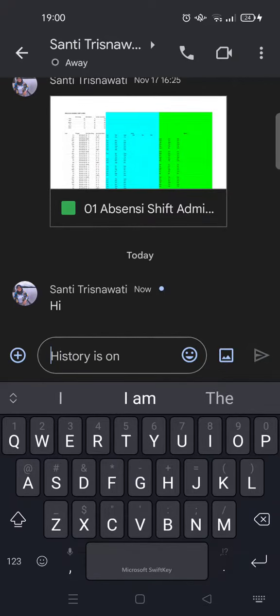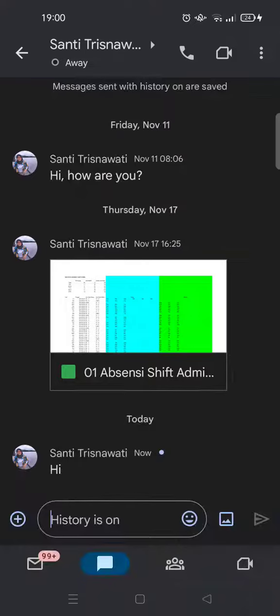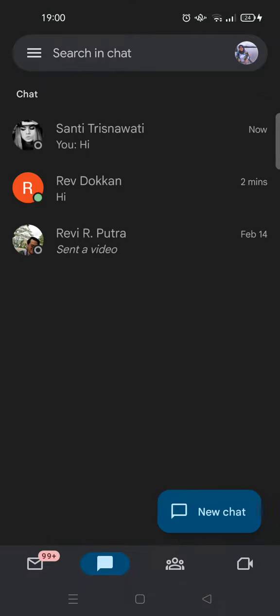That's all for me, thank you for watching. Don't forget to like, comment, subscribe, and click on Thanks. Bye bye!